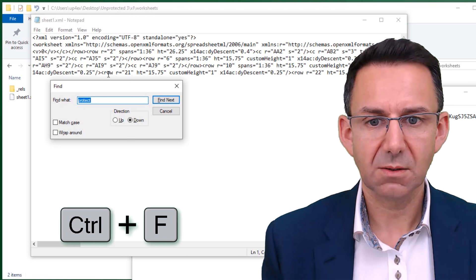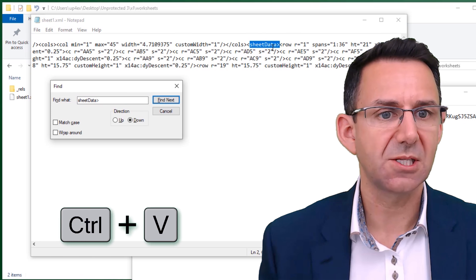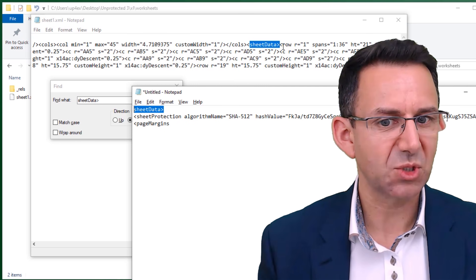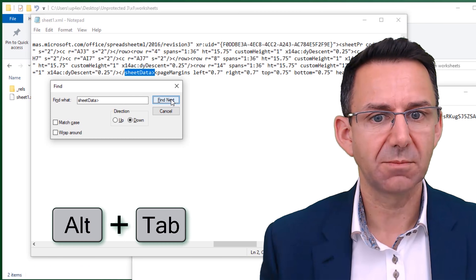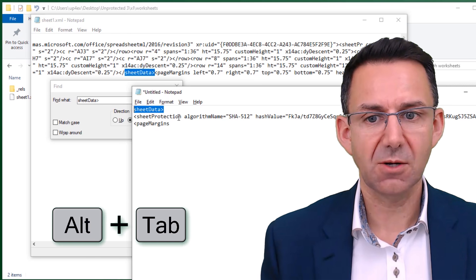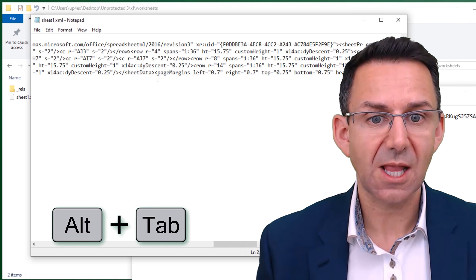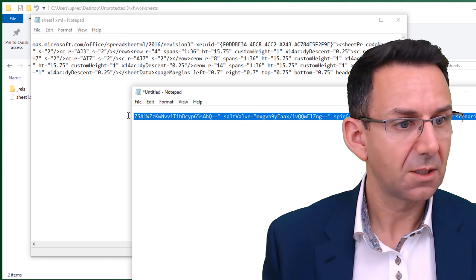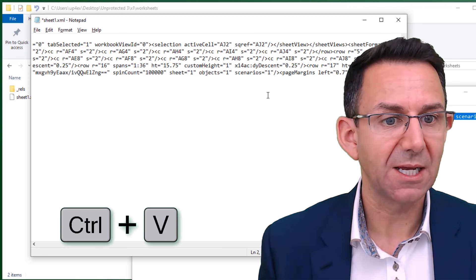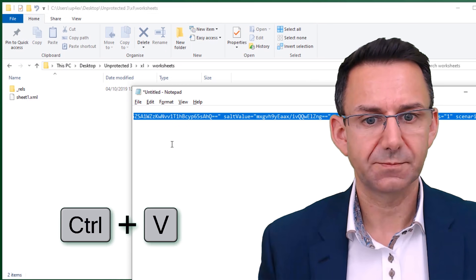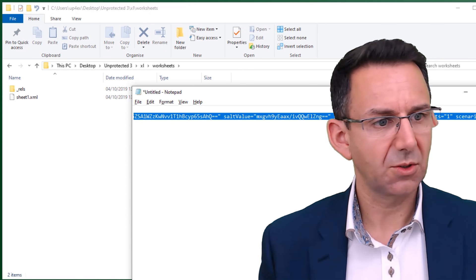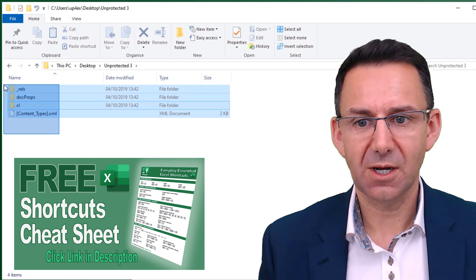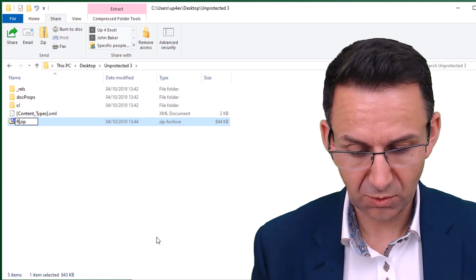Open sheet1.xml in Notepad — same as before. Now do Ctrl+F to search for 'protect' — it can't find it because there's no protection on the sheet anymore. I want to put it back, and this is where my notes come in. I search for 'sheetData' to find the surrounding code — that was what came immediately before the sheetProtection block. Then find the next piece of code after that location: 'pageMargins' or 'row' — it's critical you put this back in the right place. So paste the saved sheetProtection code back in between those two lines, then close and save.